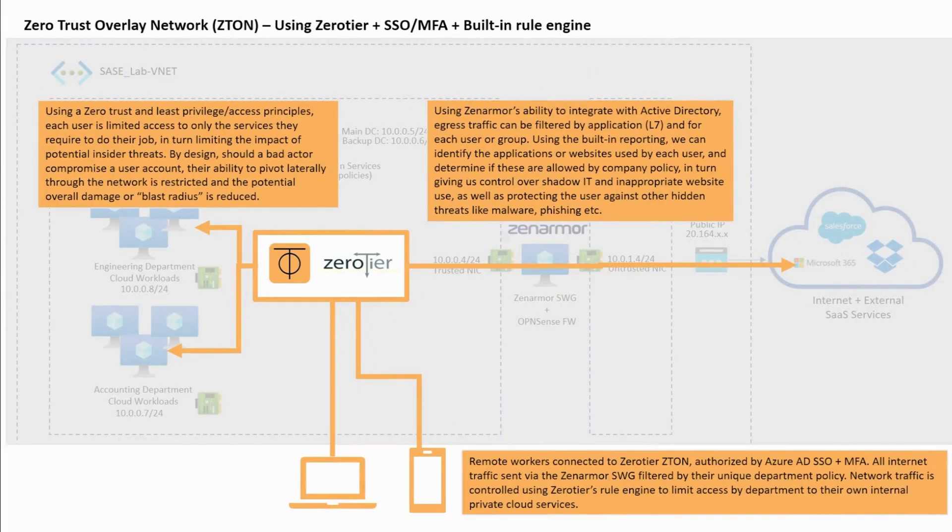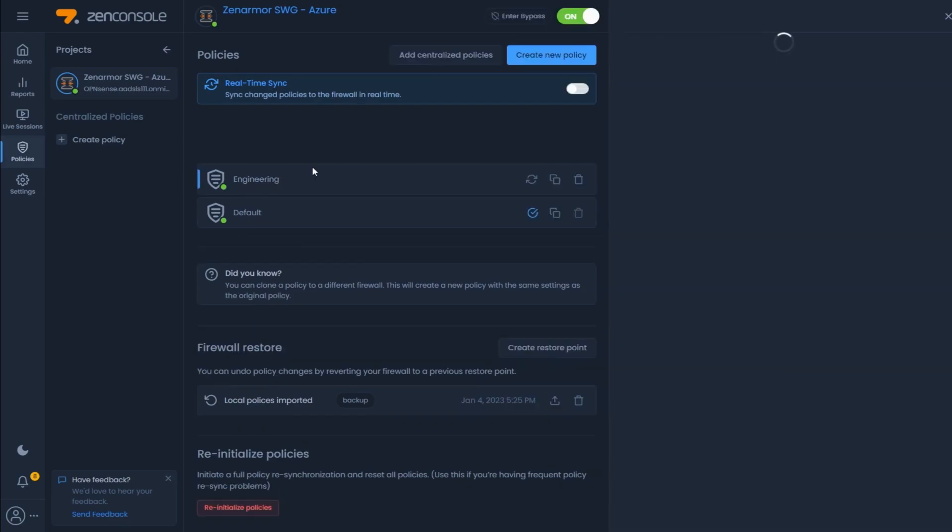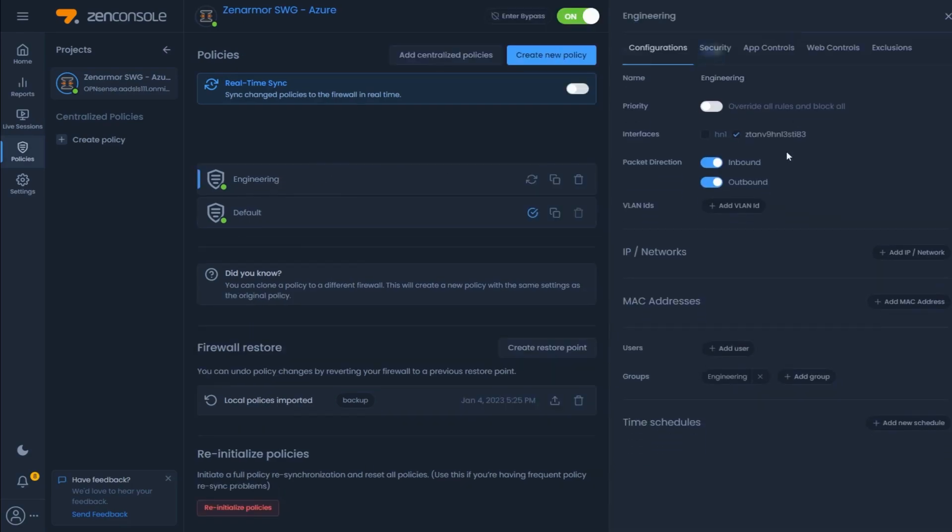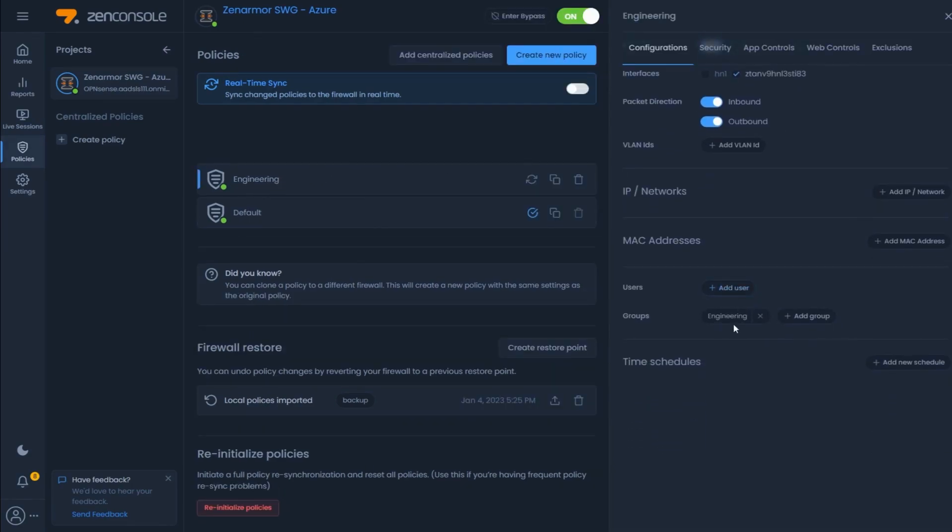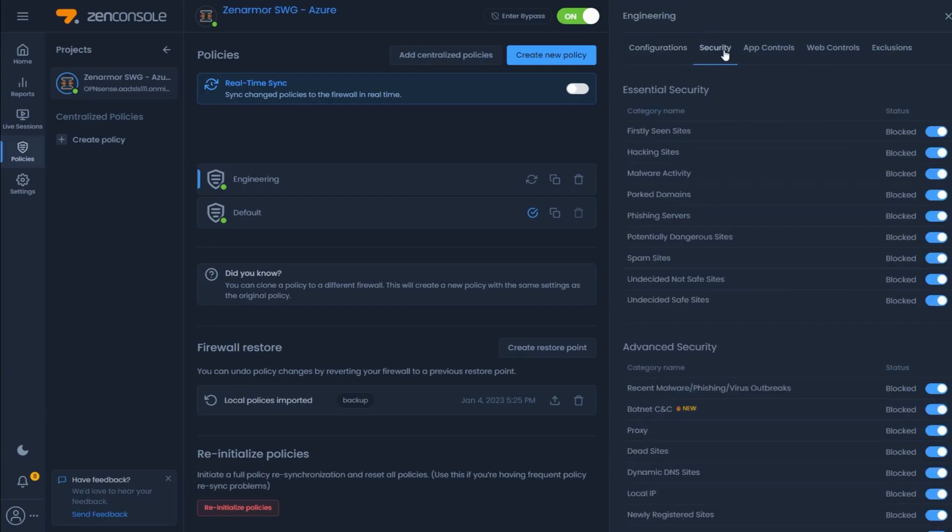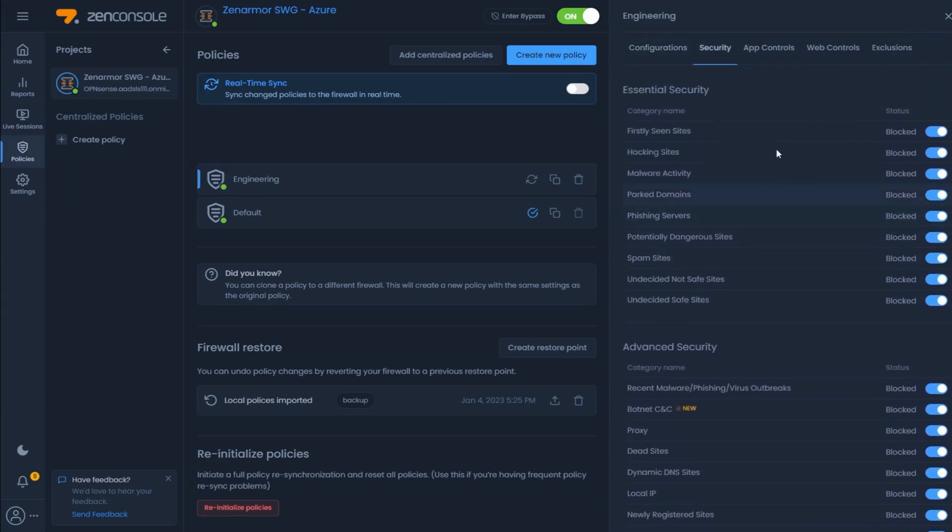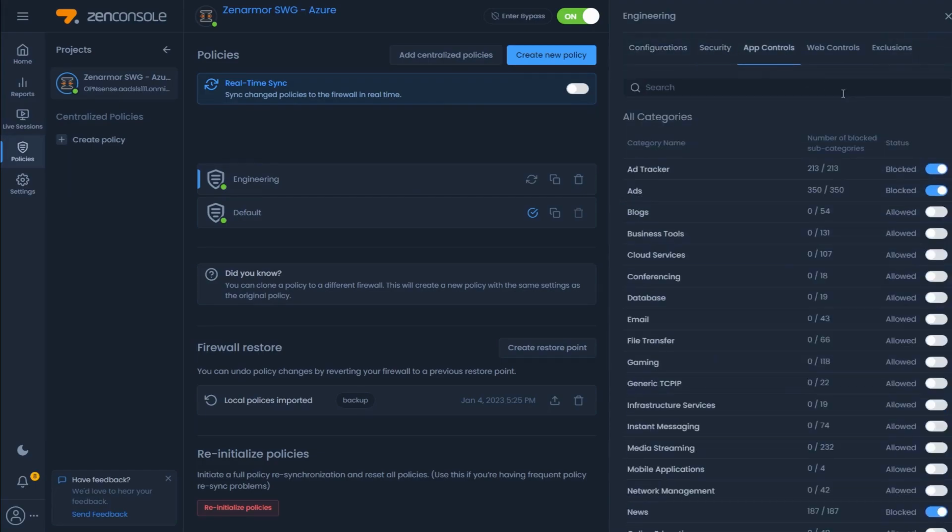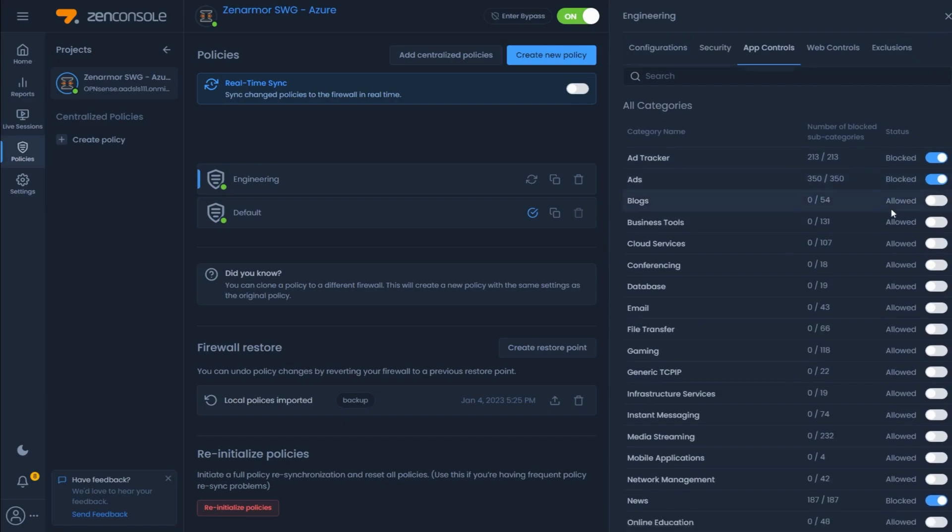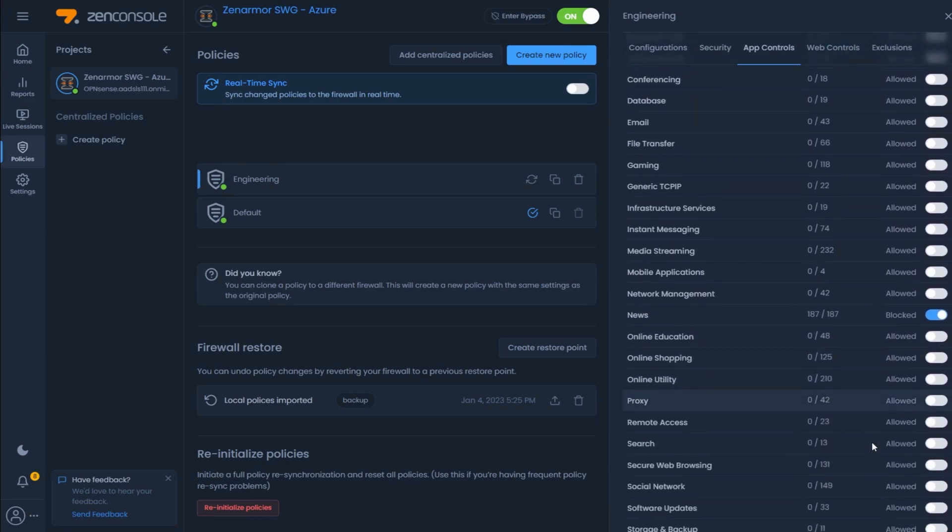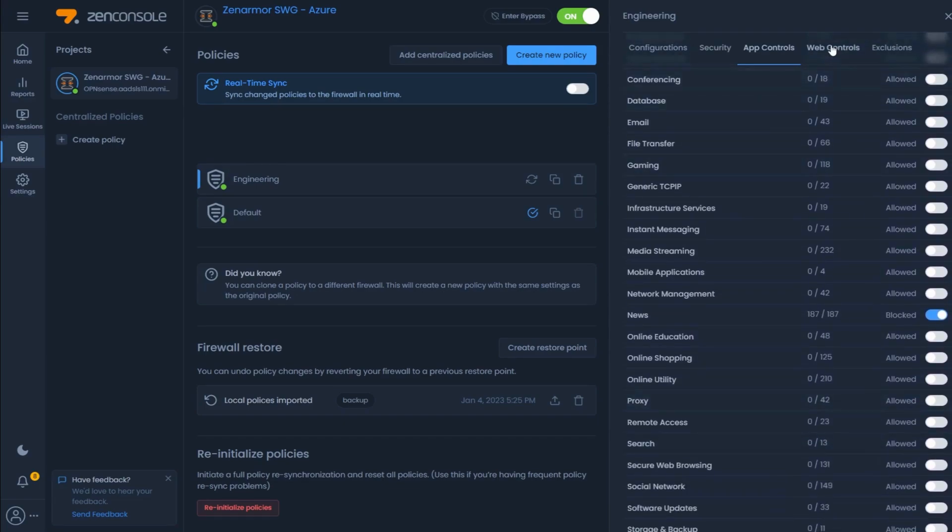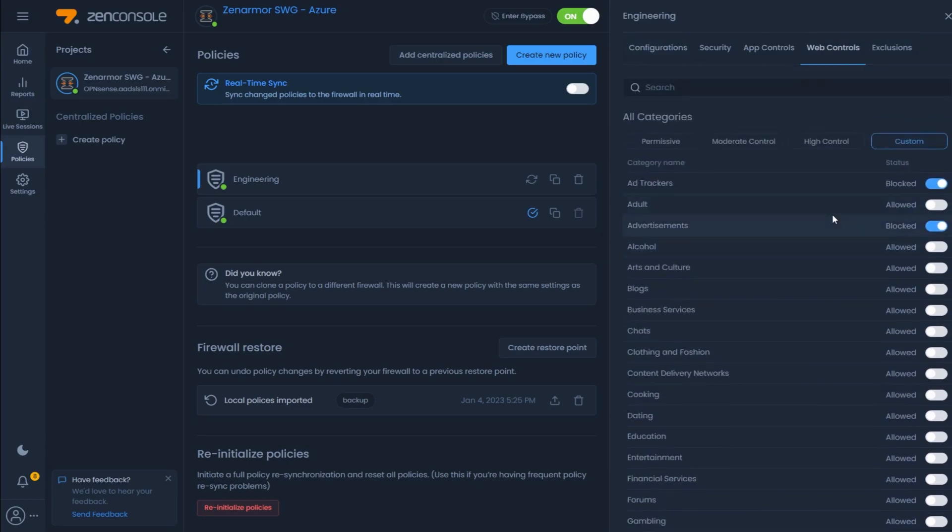Like in the previous scenario, we can easily create policies for users and groups based on their AD credentials, group, or IP address, and we can control their egress traffic using the granular web and application controls offered by ZenArmor, ultimately eliminating websites and apps that are not deemed appropriate for the workplace or are against general company policy.